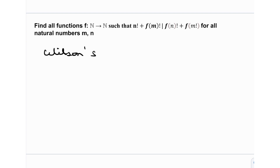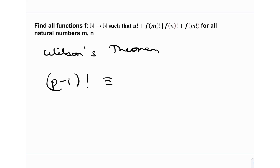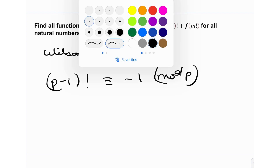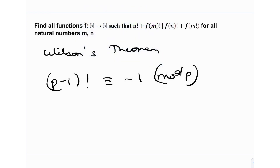So what's this thing called Wilson's theorem? Well, it just states that (p−1)! is congruent to −1 modulo p. So in any question, if you have a prime p and you see a factorial, it's a great tool to apply Wilson's theorem in order to reduce that particular equation modulo p. That's essentially the use case of this theorem, which we call Wilson's theorem.